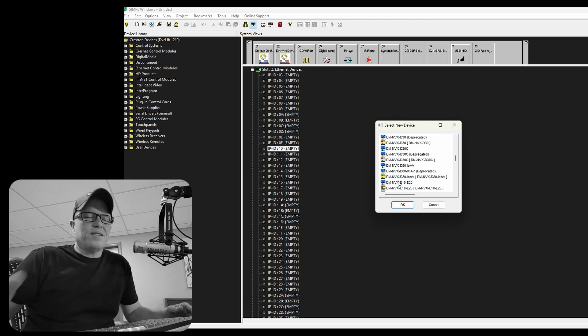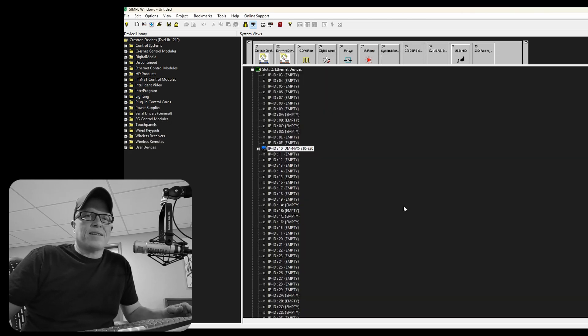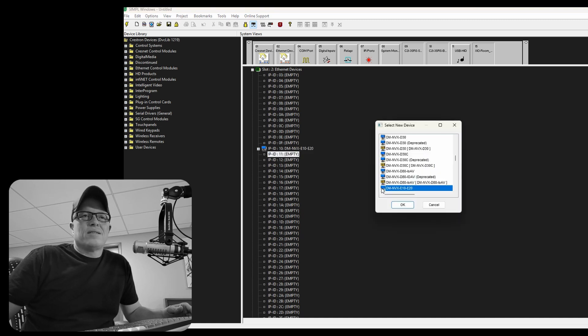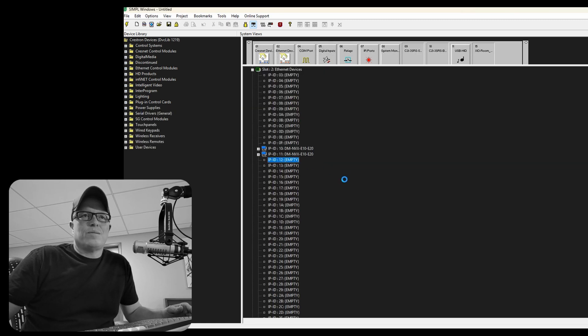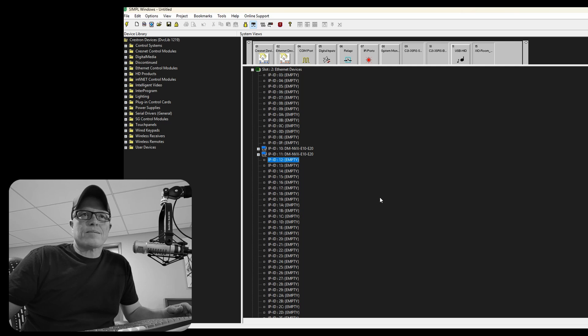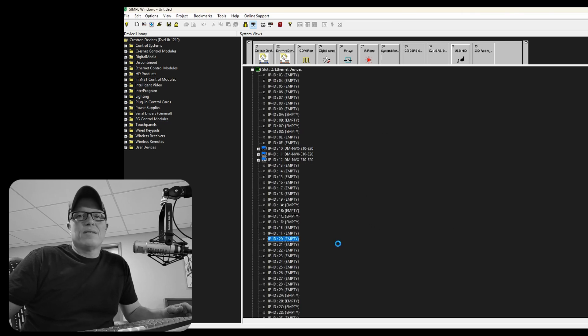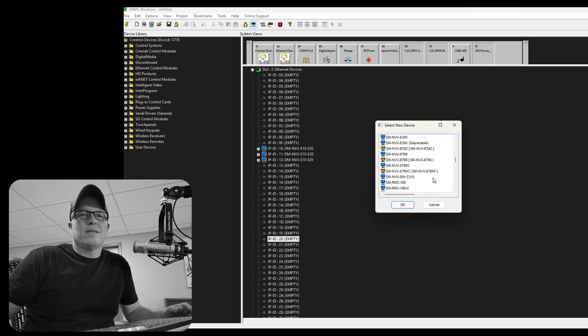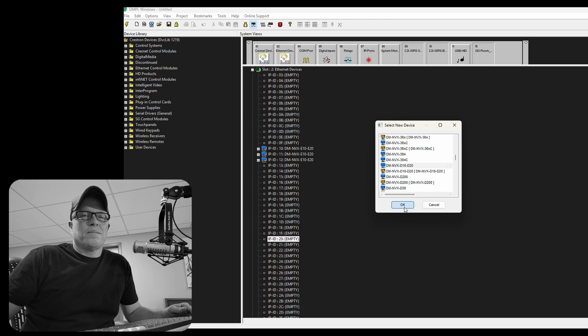It's a little tricky too to find the MVX in this list. I always get lost. All right. Now let's plop in our decoder. There we go.